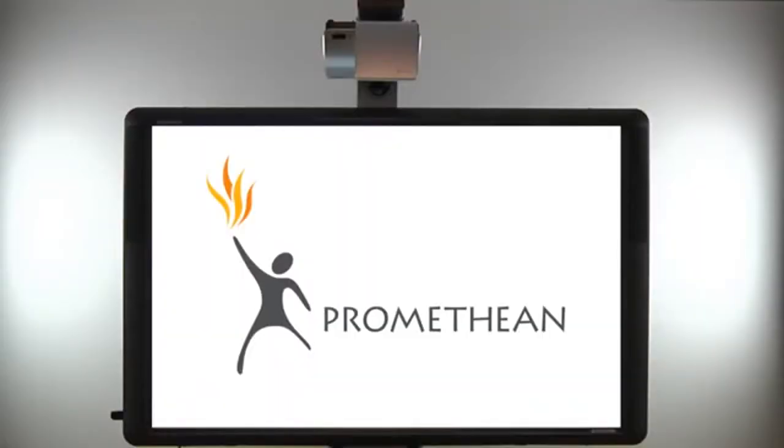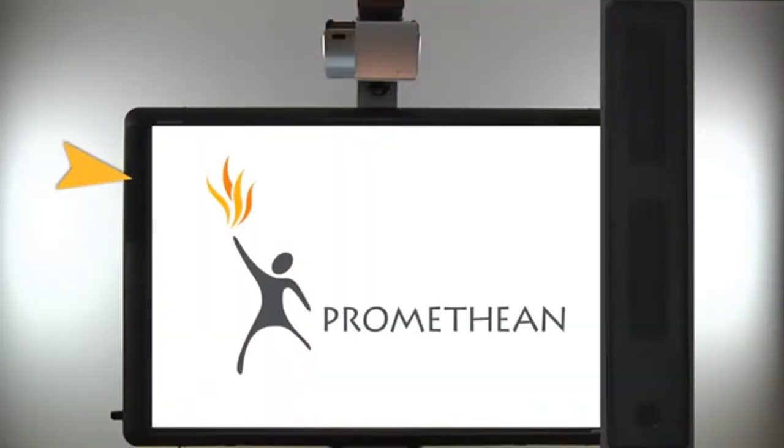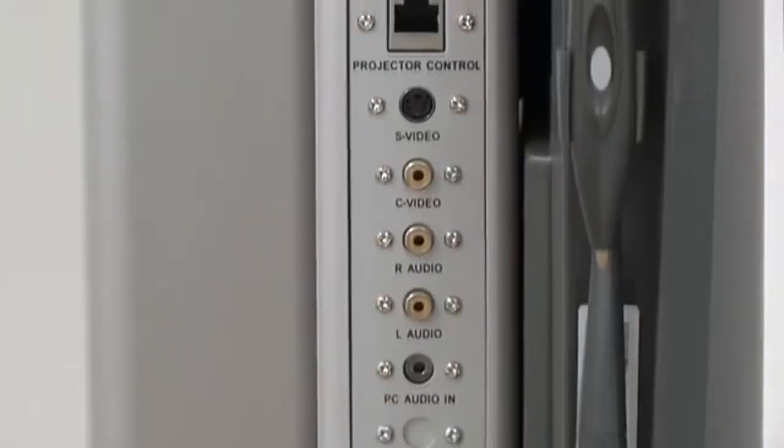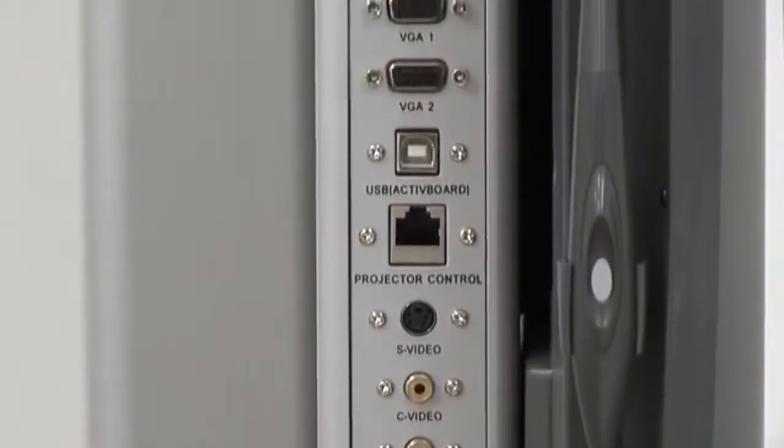To ensure compatibility, ActiveBoard 500 includes integrated speakers, USB ports, and multiple audio and video input options.